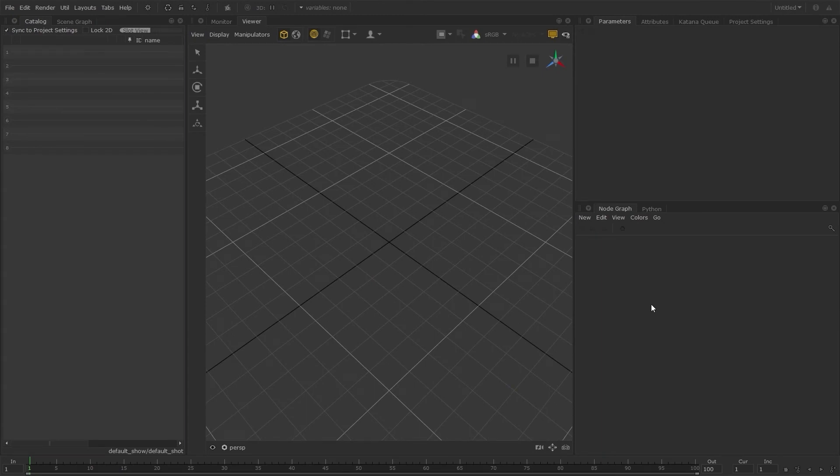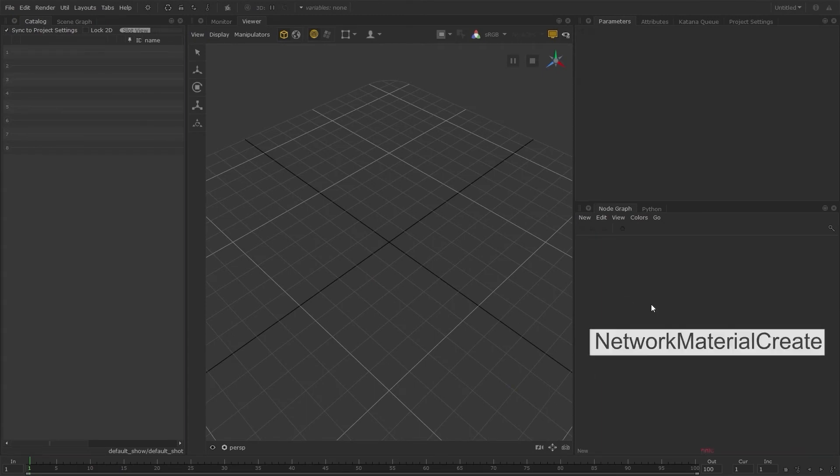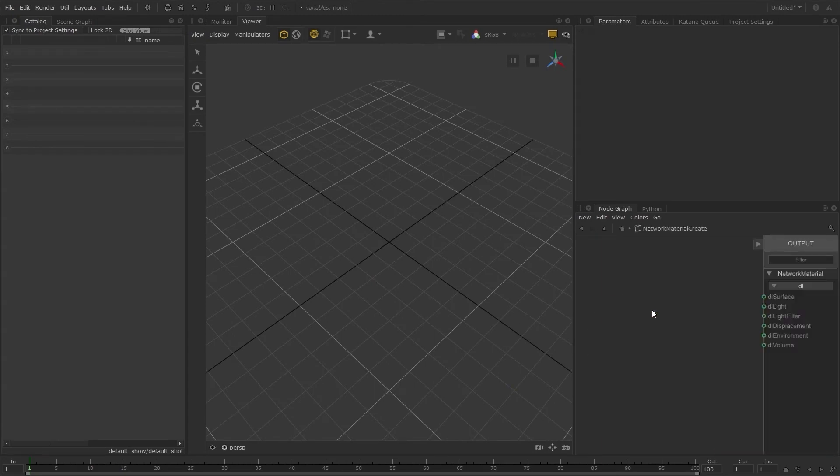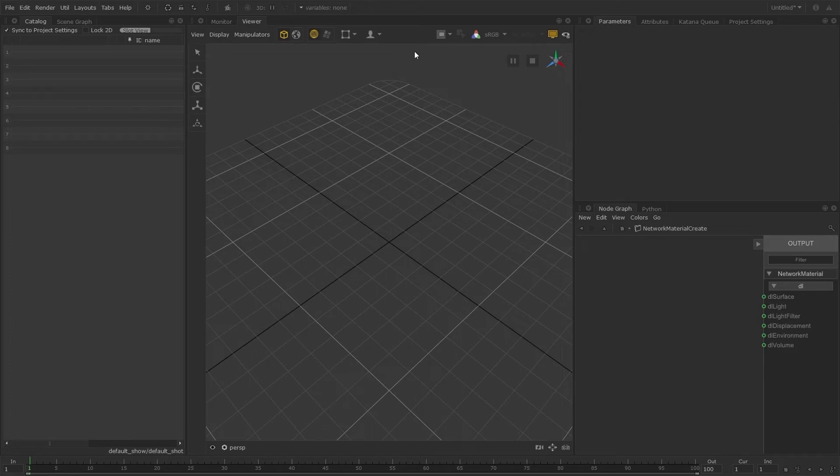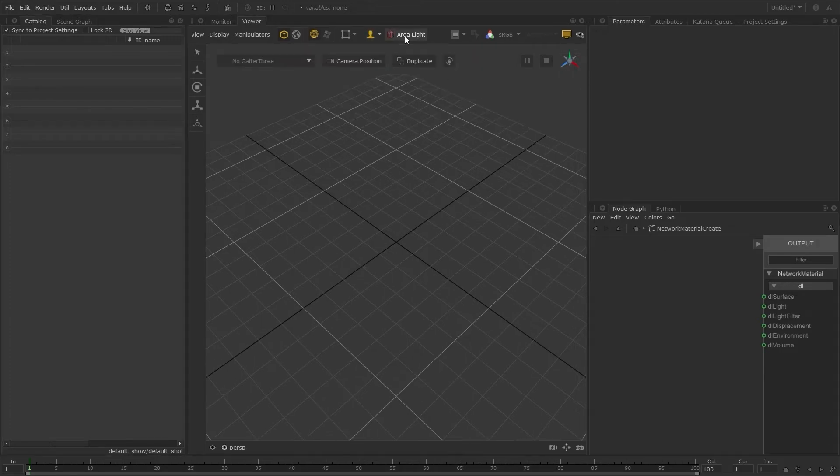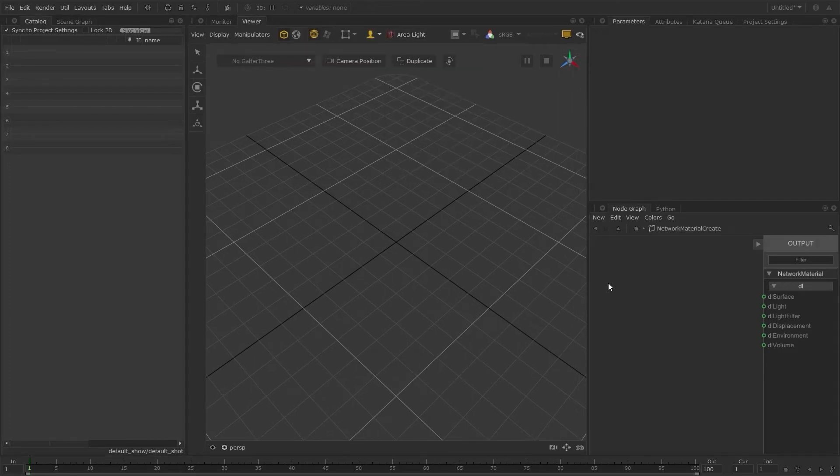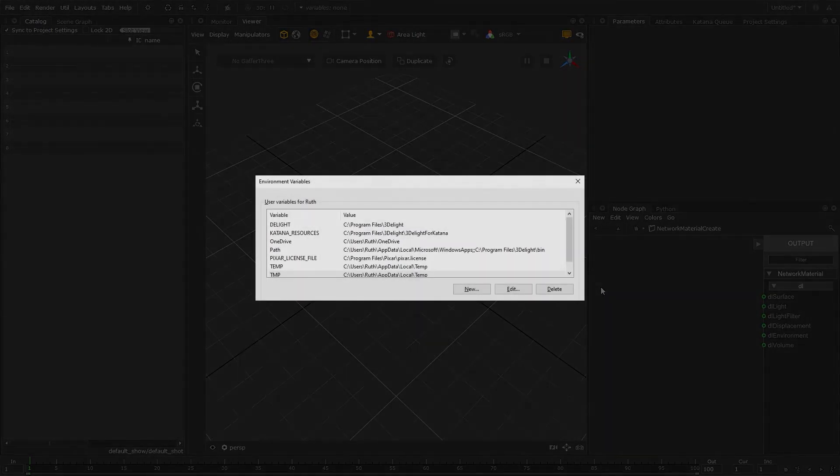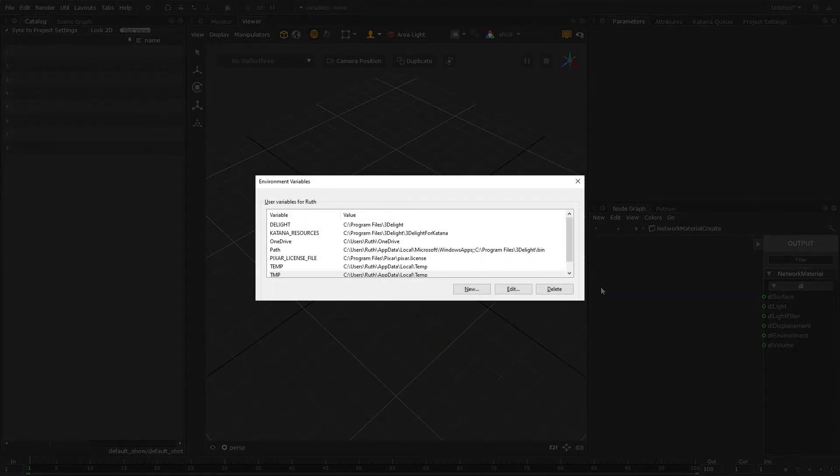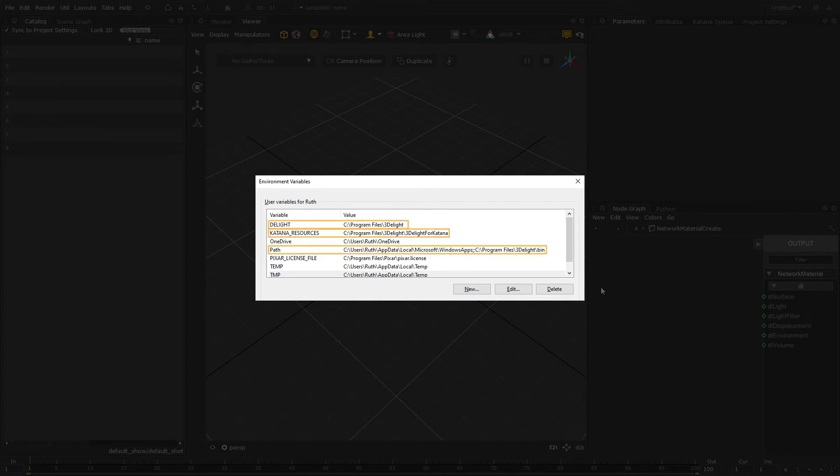And 3Delight will also be loaded as the 3Delight installer sets the necessary environment variables globally, so we don't need to set them in the launcher script. You'll be able to see these if you go into your environment variables window, there'll be three new environment variables set there.